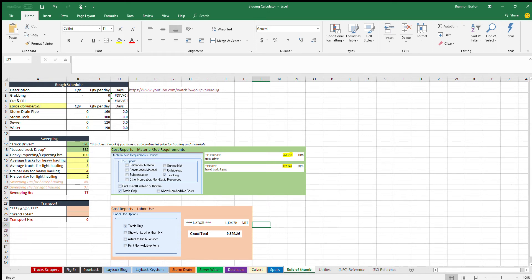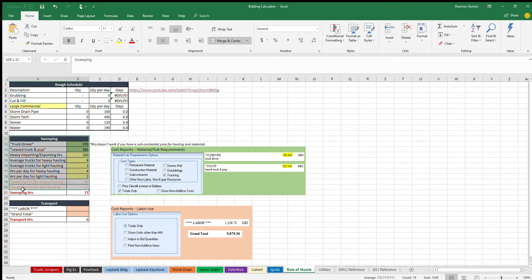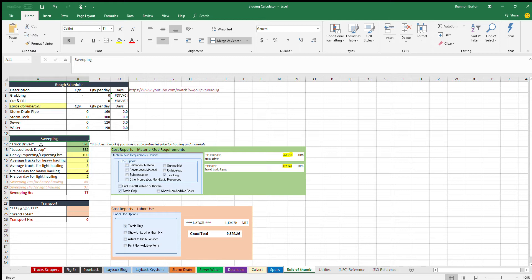This video is on the rule of thumb tab and I'm going to talk about the sweeping calculator. This sweeping calculator is intended to give you a rule of thumb as to where the sweeping might need to land on a given project.